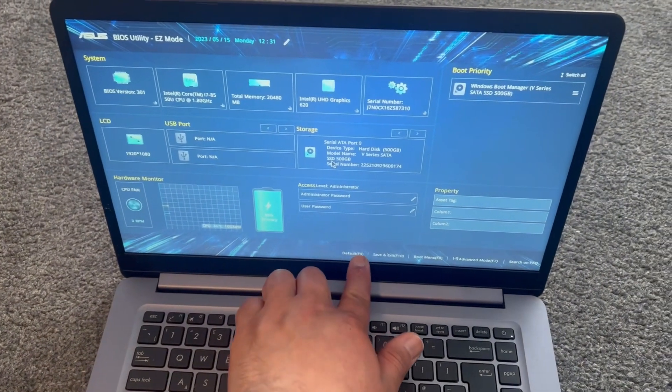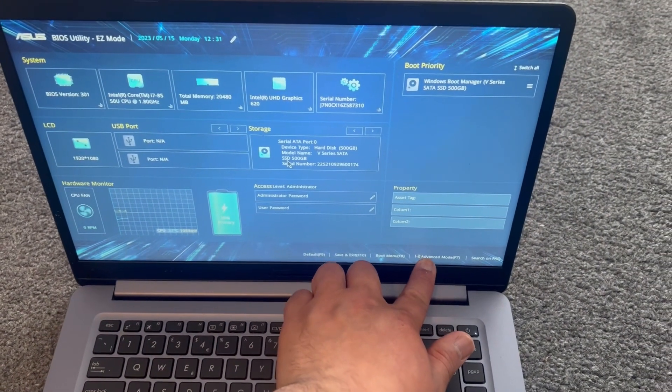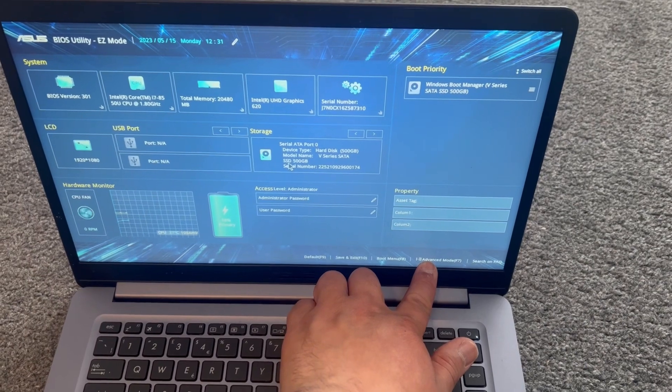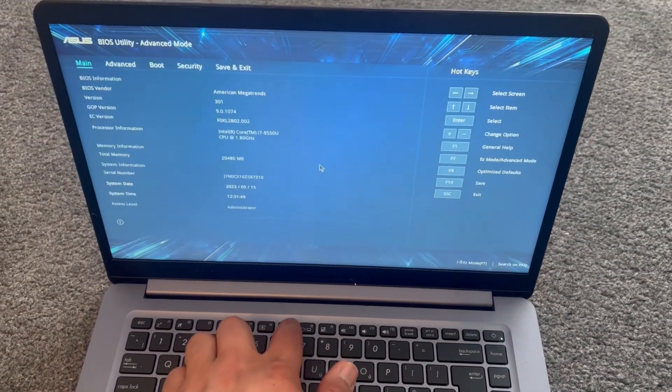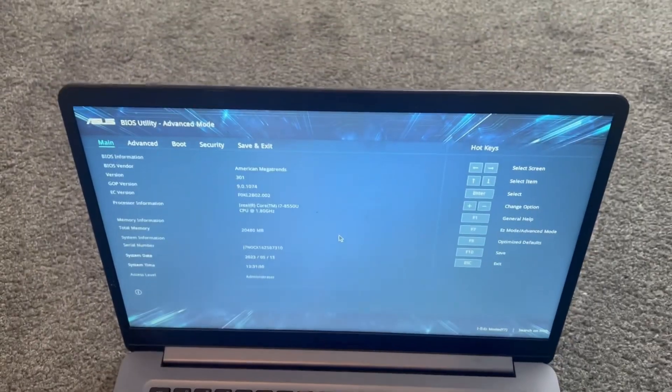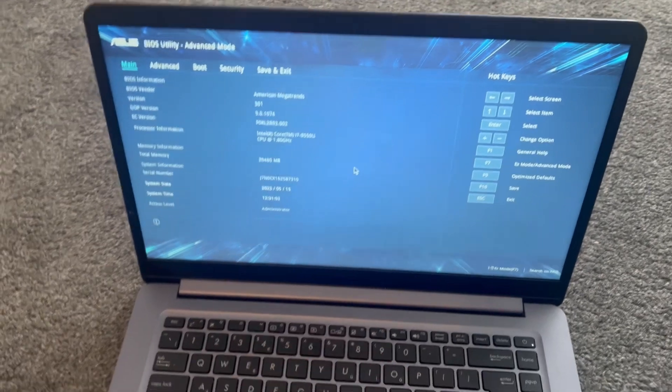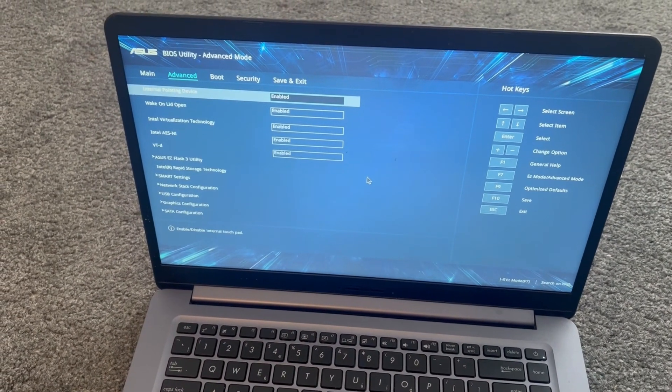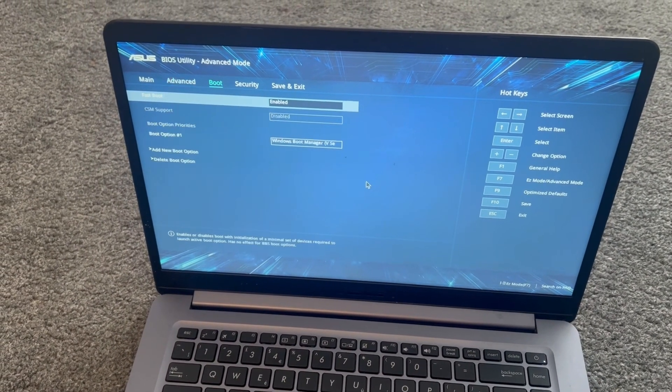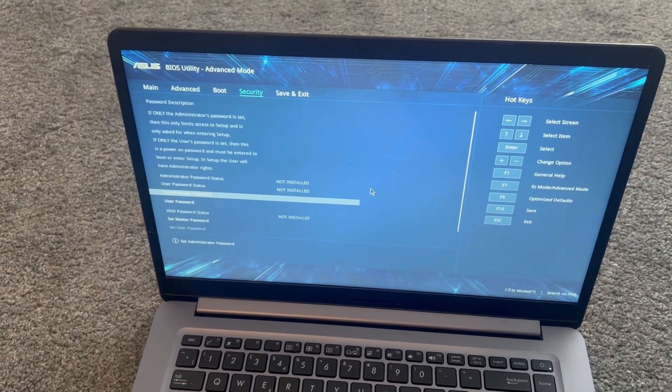There's other options here. I will tap onto F7 for more options. So you've got Main, Advance, Boot, Security, Save and Exit.